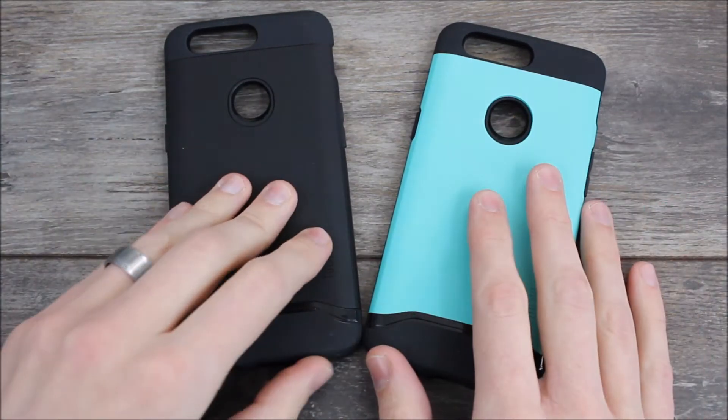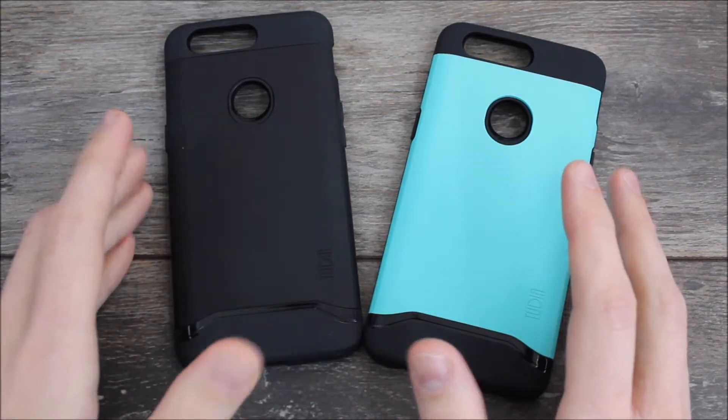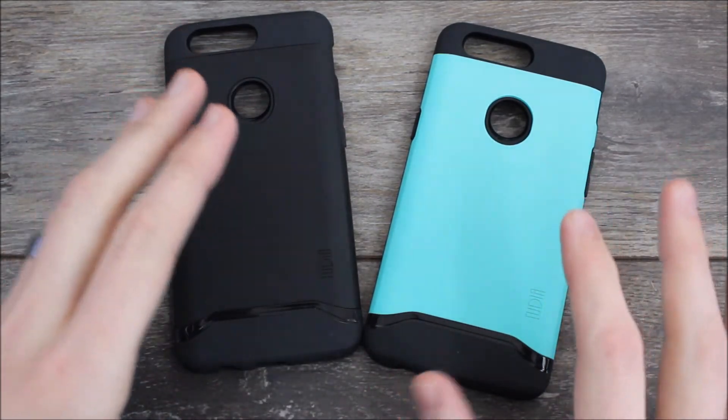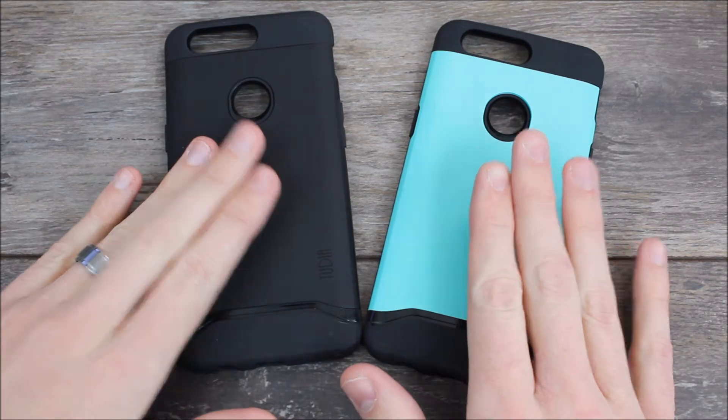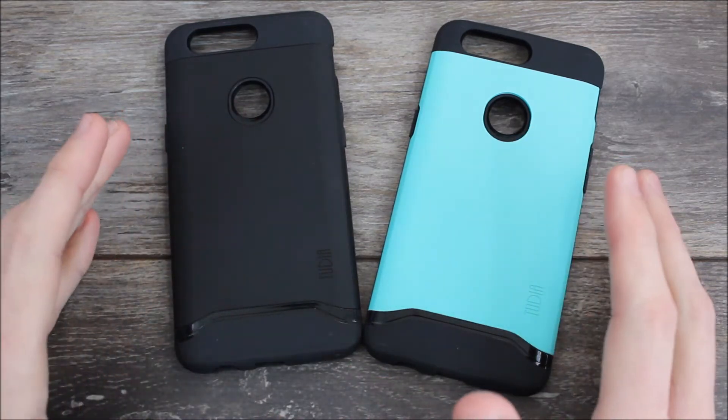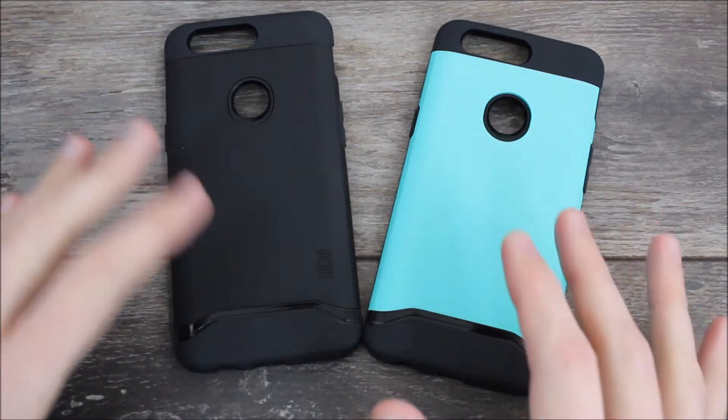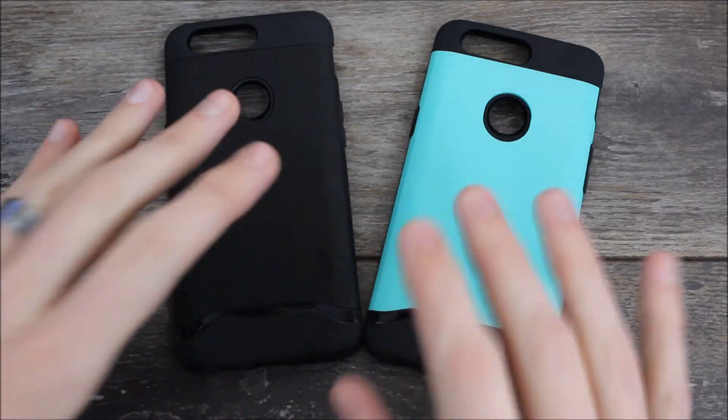This is two of the different color options. They have four different color options: a rose gold or pinkish color, mint, matte black, and slate gray which is a more metallic grayish piece here in the center.